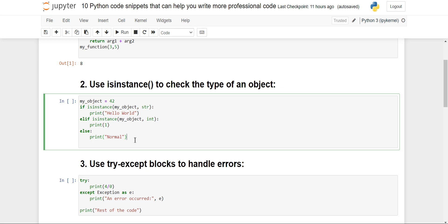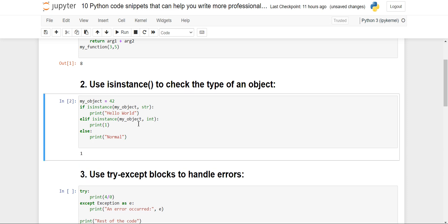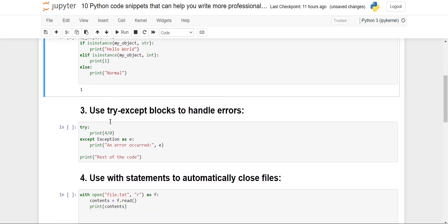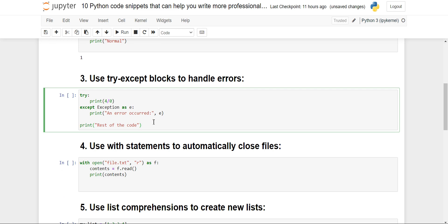When I execute it, 1 will get printed because 42 is an integer value, so it is of the integer class. Whenever we need to check the type of an object, we can use the isinstance() method. We'll move to the next: the use of try and except blocks to handle errors. Most of us know about this but we don't use it.